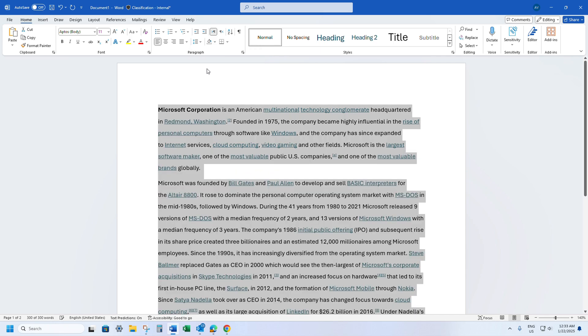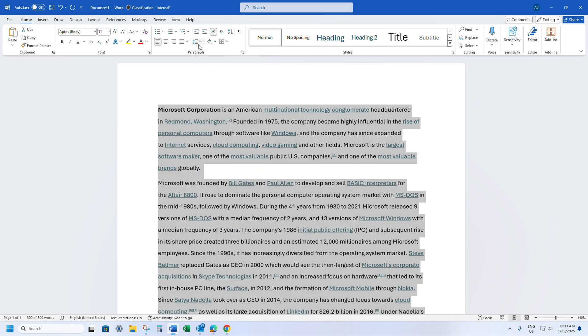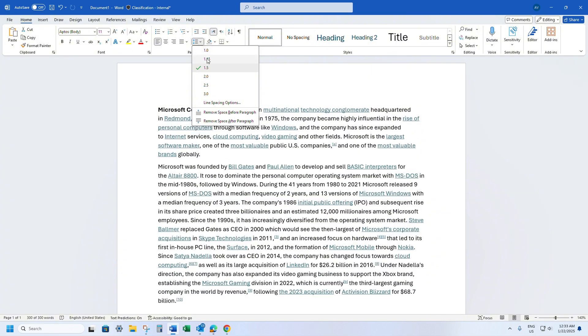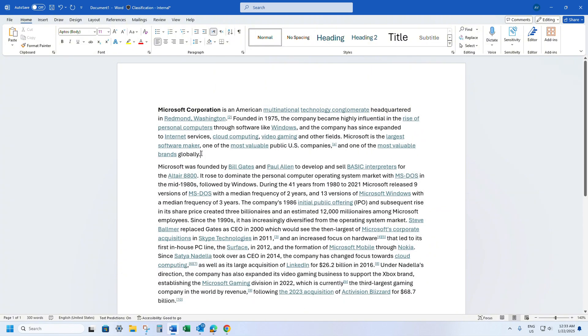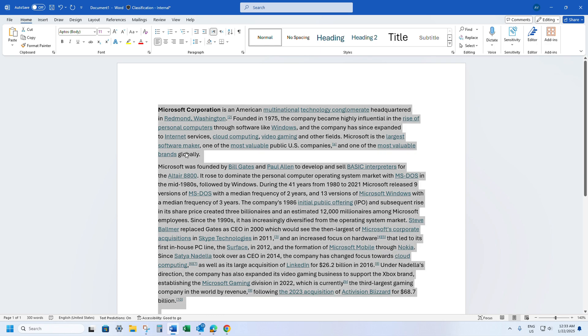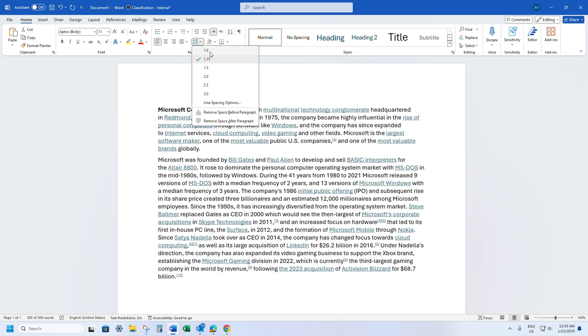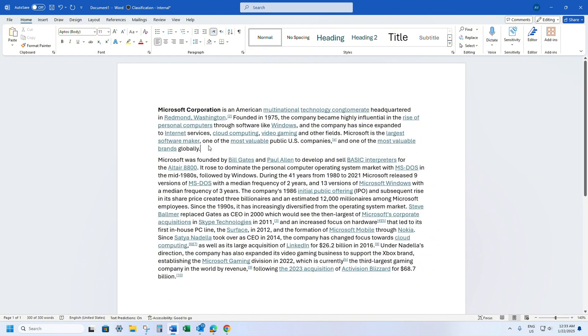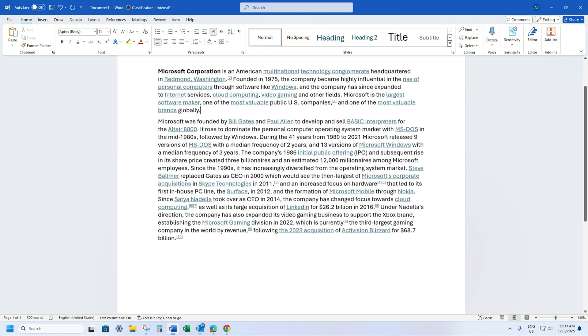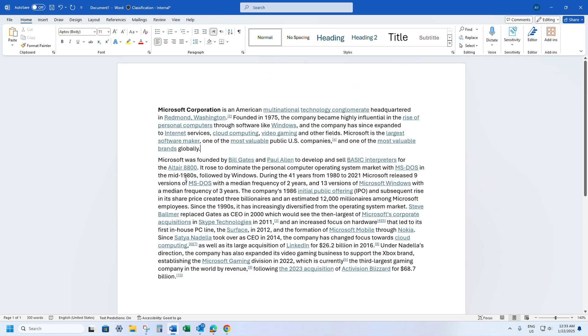1.5, you can see the space between the lines is reduced. If you want further space to be reduced between the lines, select 1.15. If you want some more, Ctrl+A, go to the line spacing, select 1.0. The space between the lines becomes very minimum. So this is the easiest way to change the line spacing between the lines.